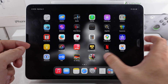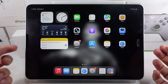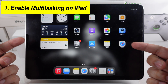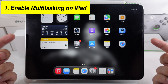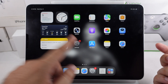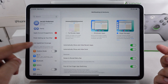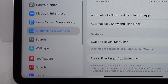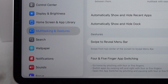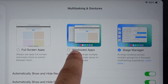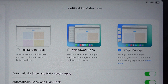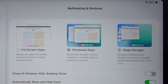To use this feature, you have to enable windowed apps or stage manager mode in the settings. Go to the settings app, scroll to the multitasking and gestures option, and select either windowed apps or stage manager. Here I'm using the windowed apps feature.